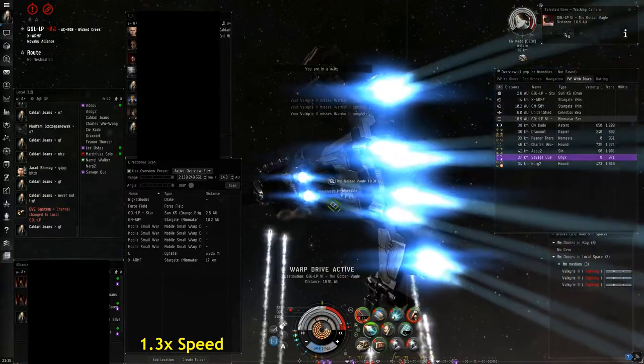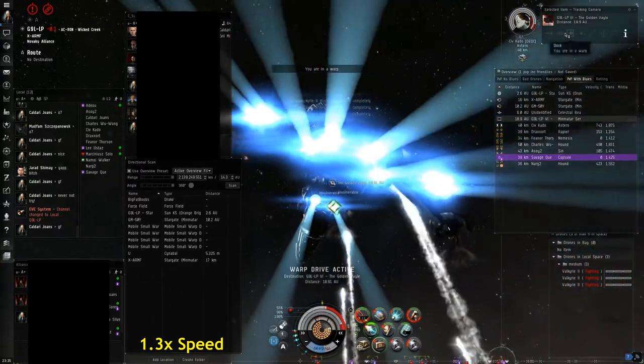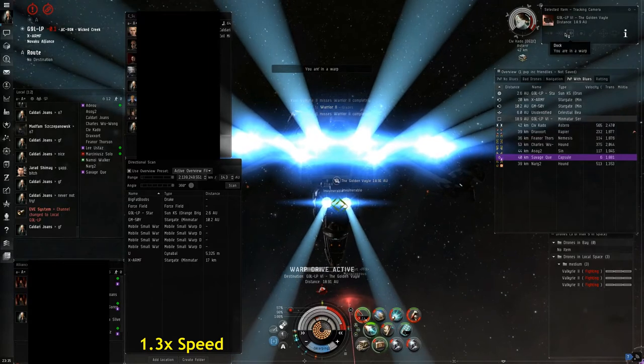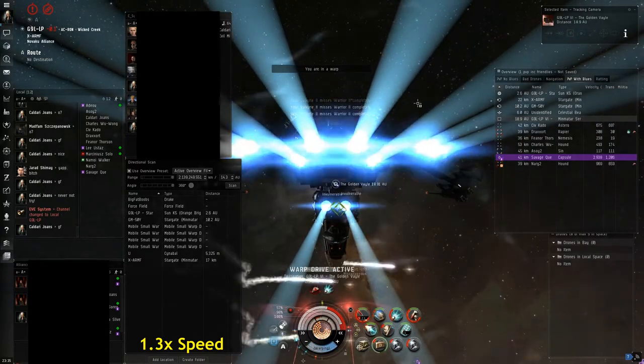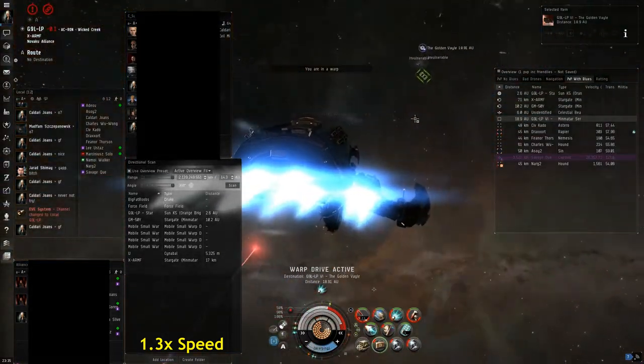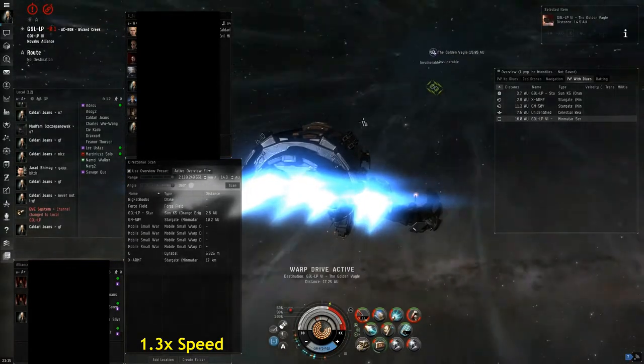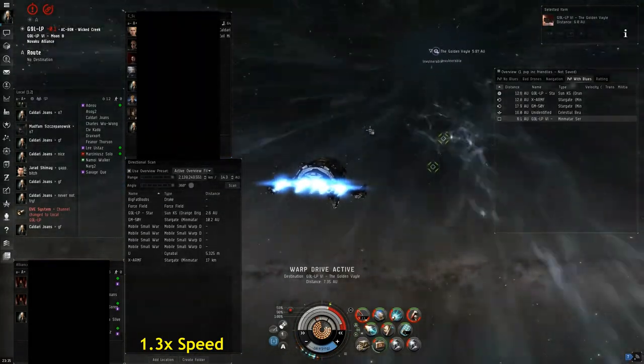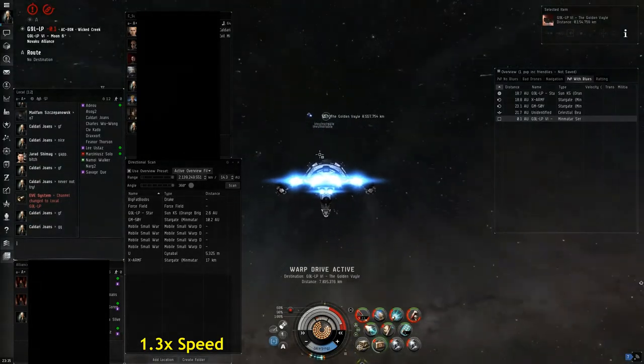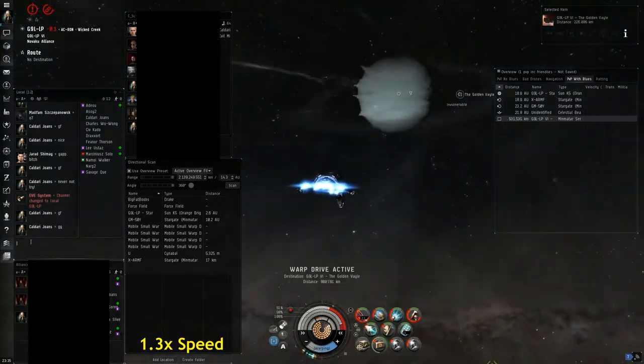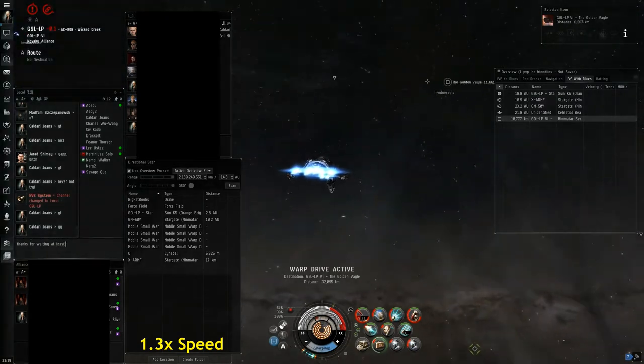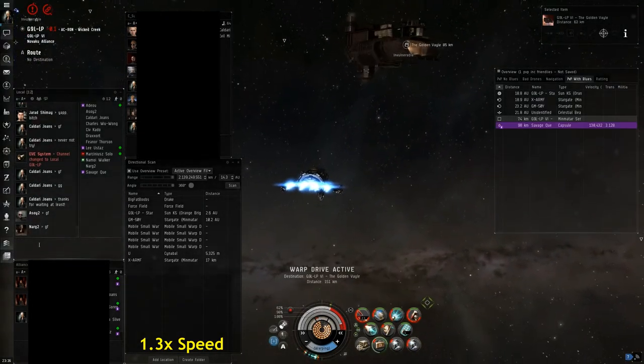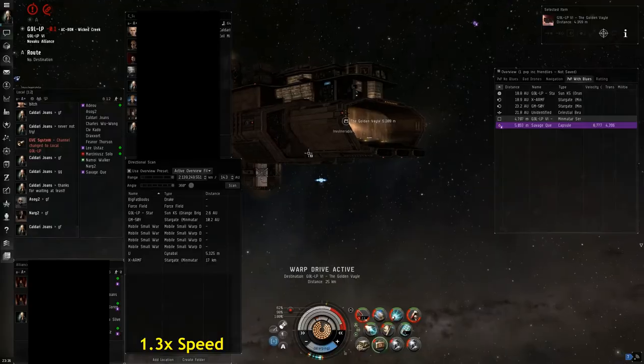So yeah, hindsight, I mean as soon as we got the first two kills we should have burned out. I mean that's a bad call on my part as the FC. I knew that there was a blops guy in system, he had jumped into us, so we just should have pulled away and left the wreck as is and safed up. But I mean there's always something we can learn from every engagement. Hopefully watching this video and hearing some commentary helps you out. Thanks.